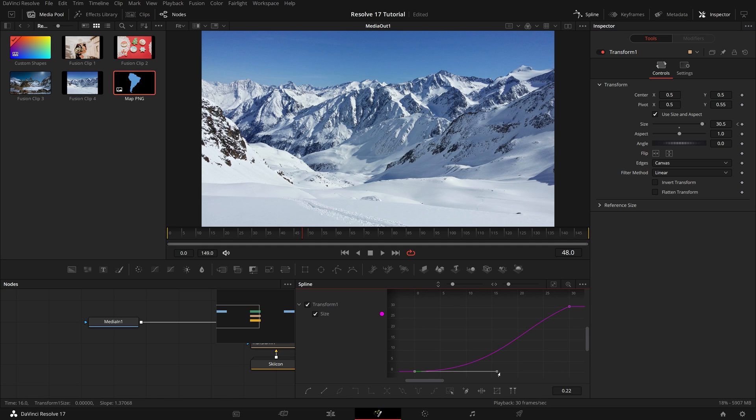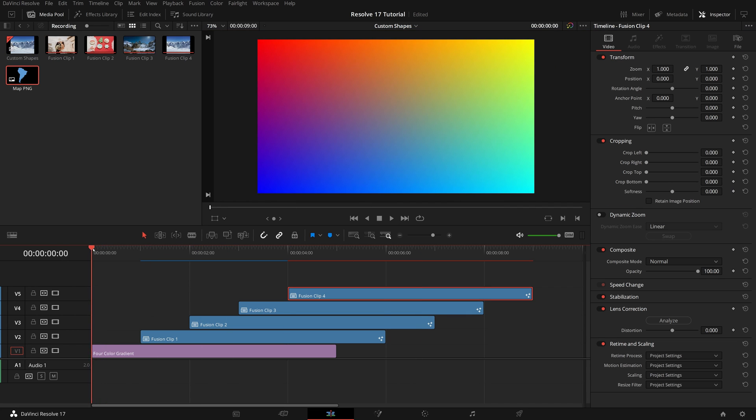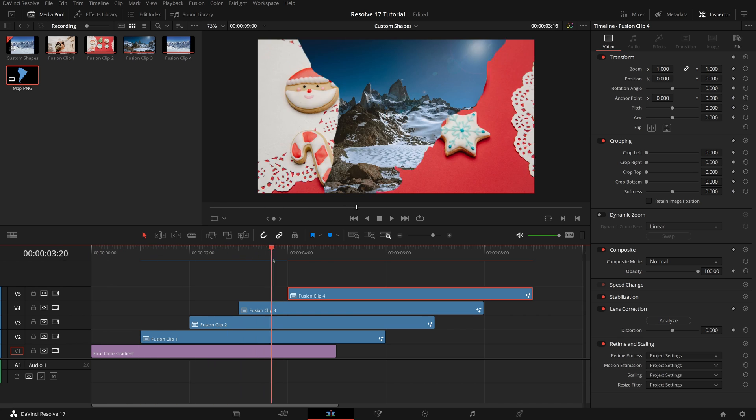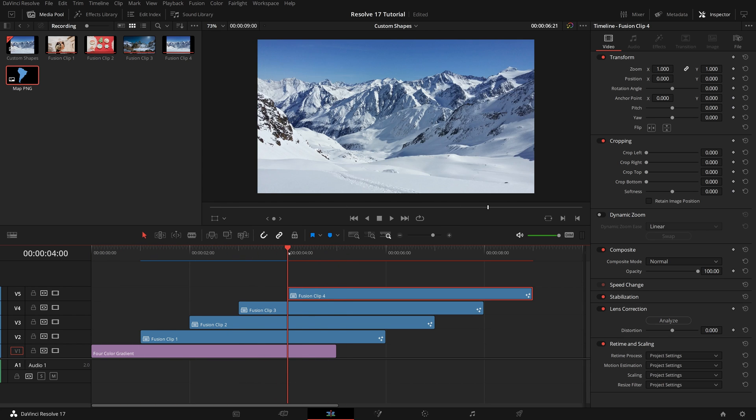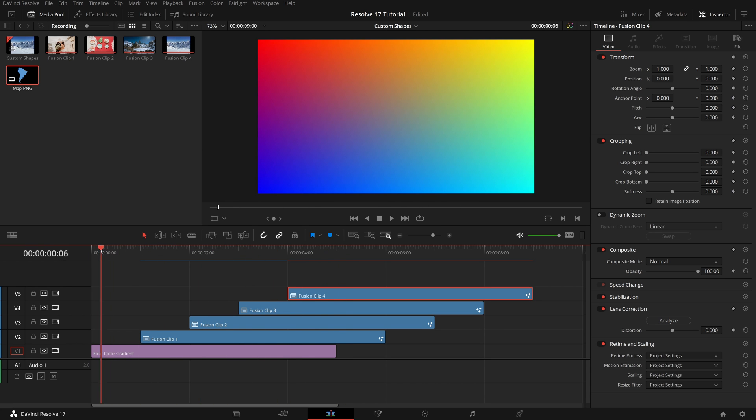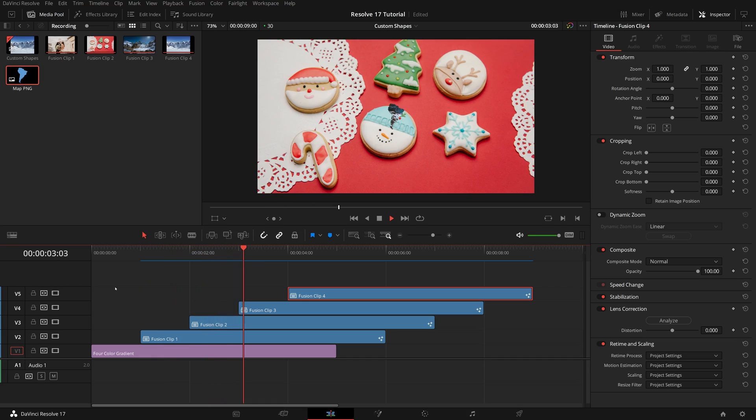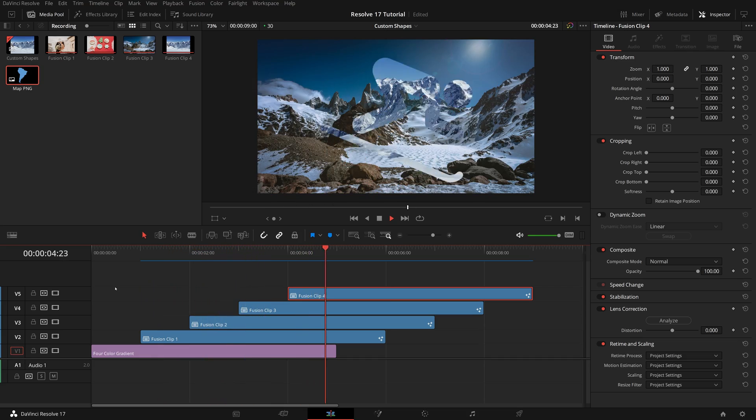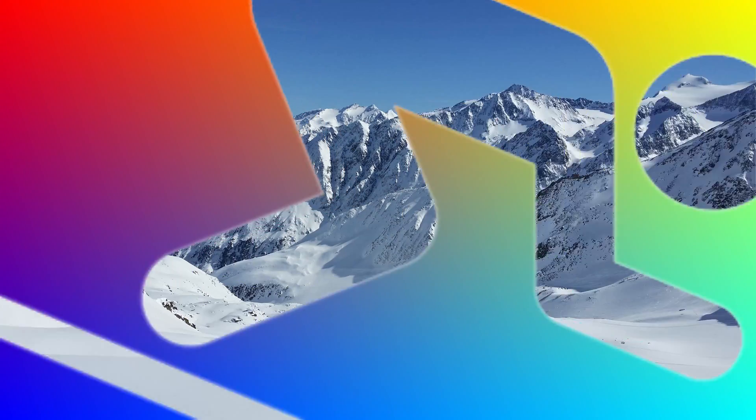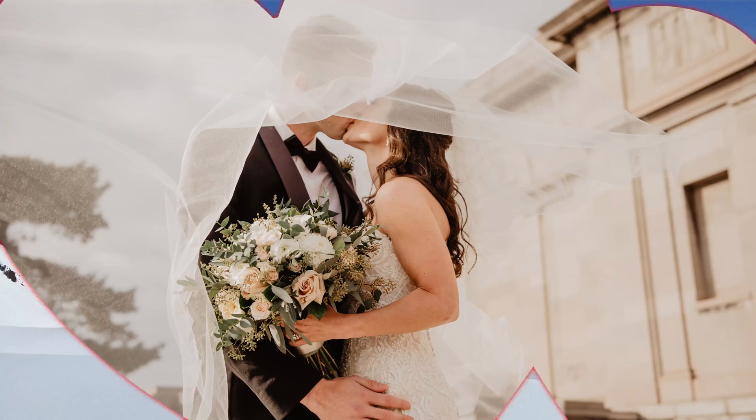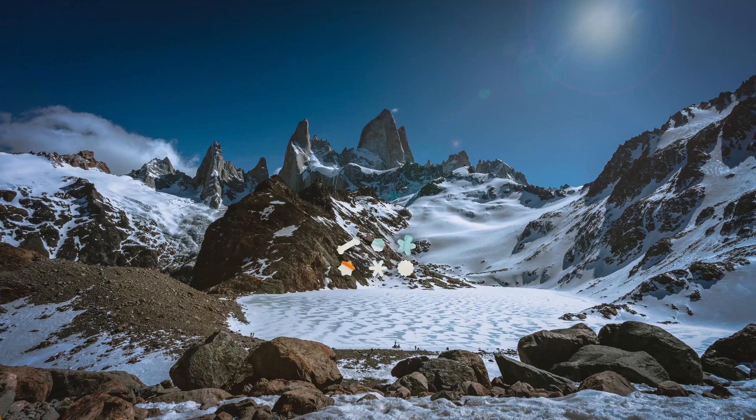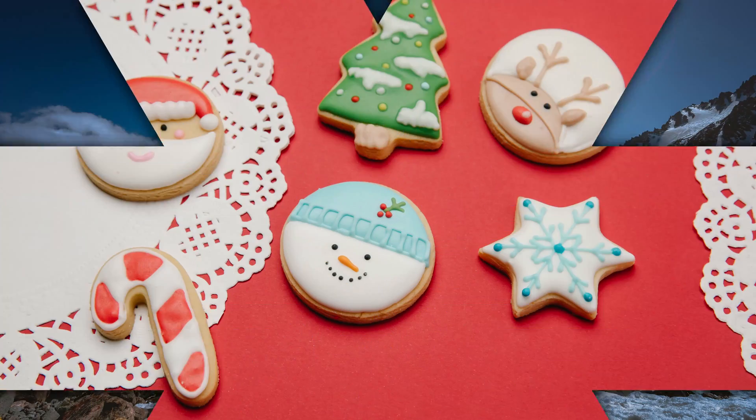Now we have done all the fusion work. Go back to the edit page, and play the timeline. The images are revealed through these custom shape masks, one by one as expected. Okay, this is all for today. Thanks for watching, and see you next time.